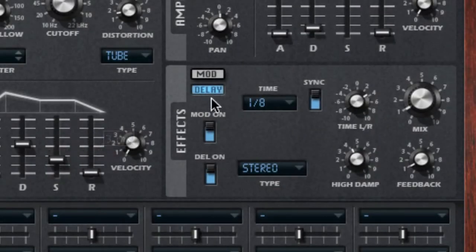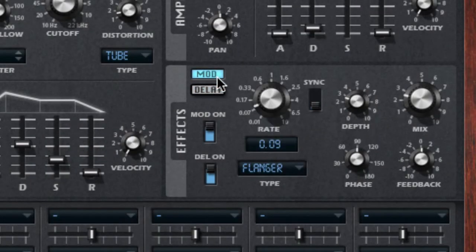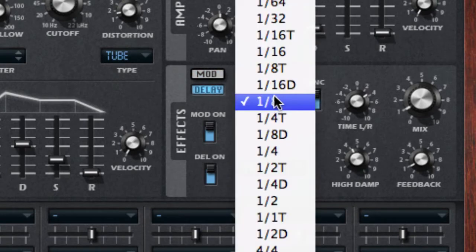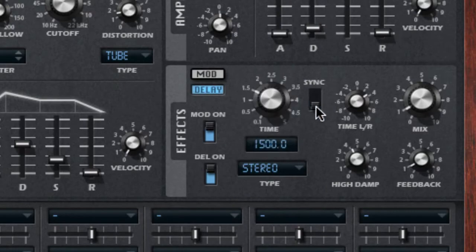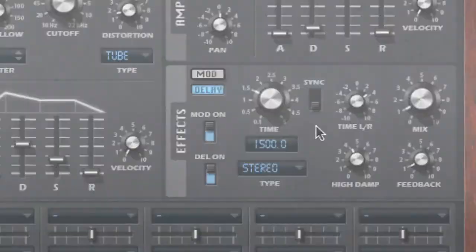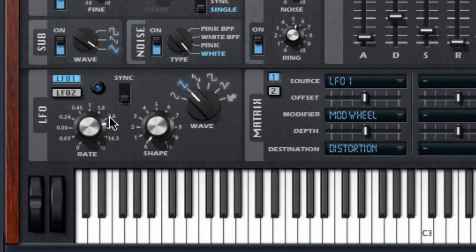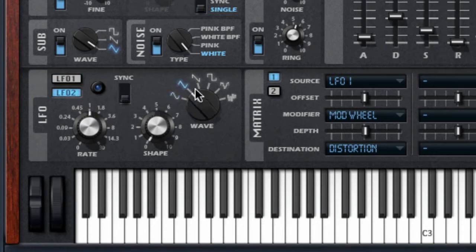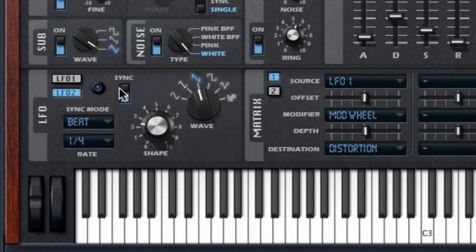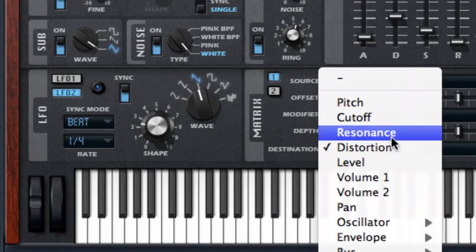RetroLog has delay and modulation on board, with two types of modulation and all the sync capabilities you'll need. Underneath it all are the LFOs and programmable modulation matrix. The LFO lets you set up a timing source that you can even sync to the beat, then use that source to control almost any parameter in RetroLog.